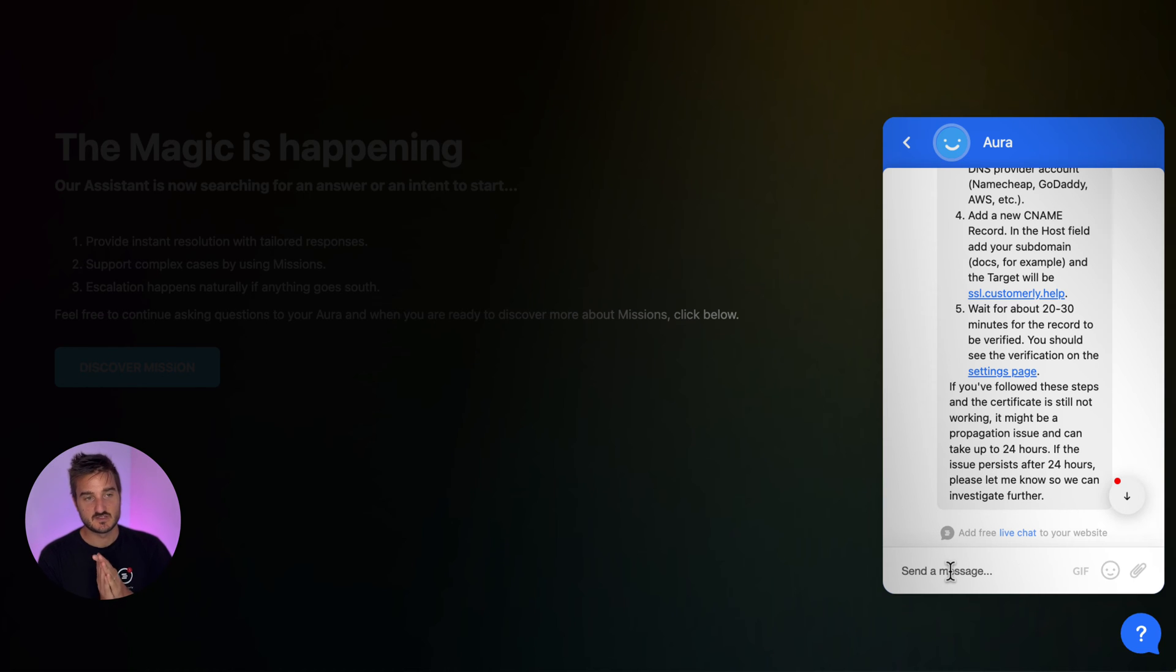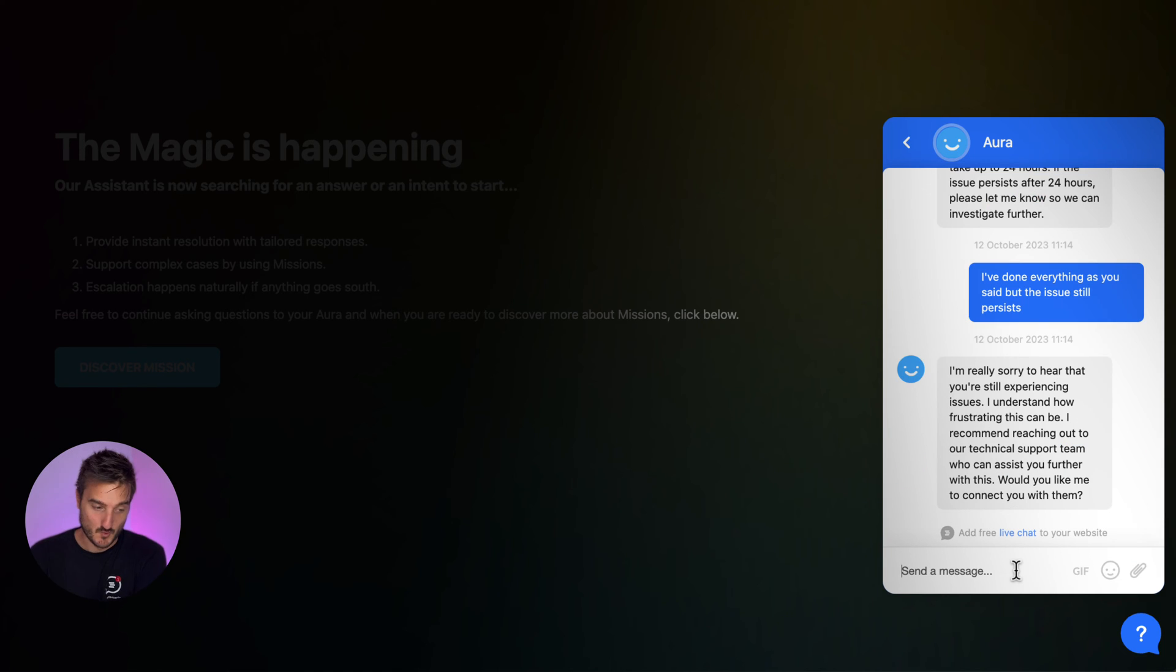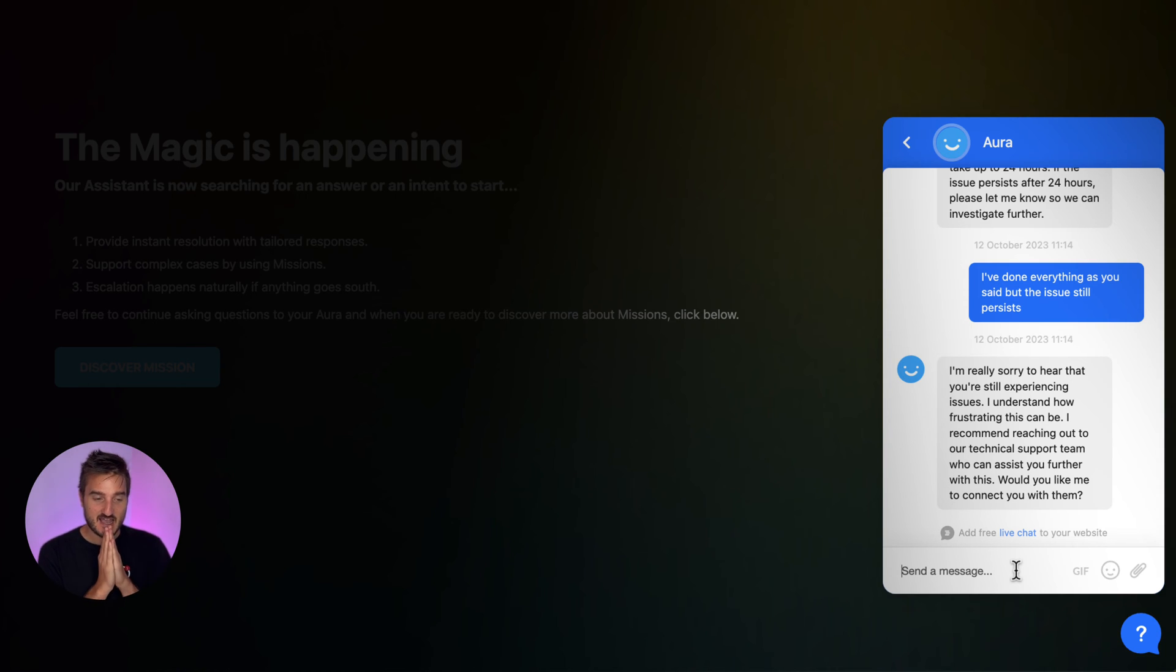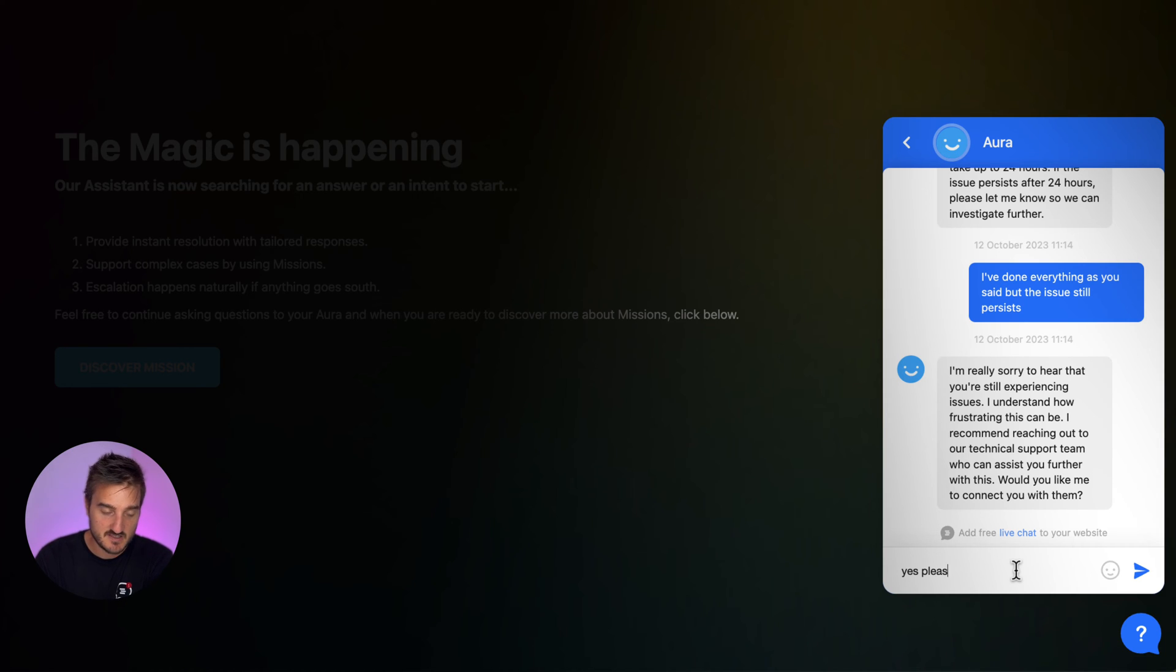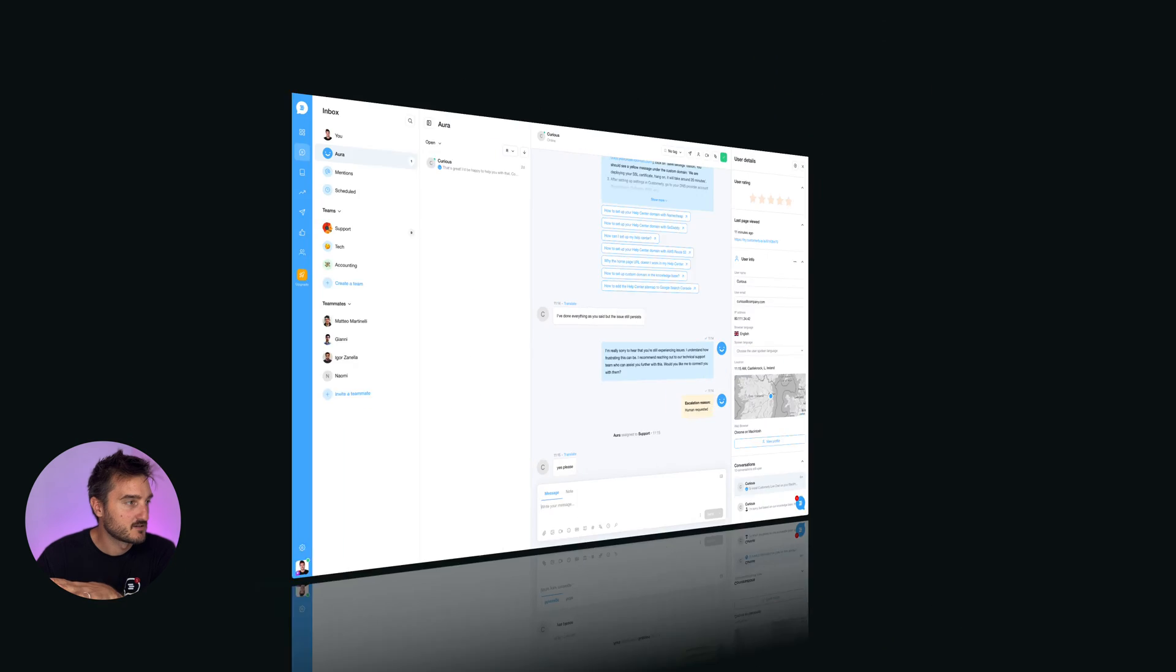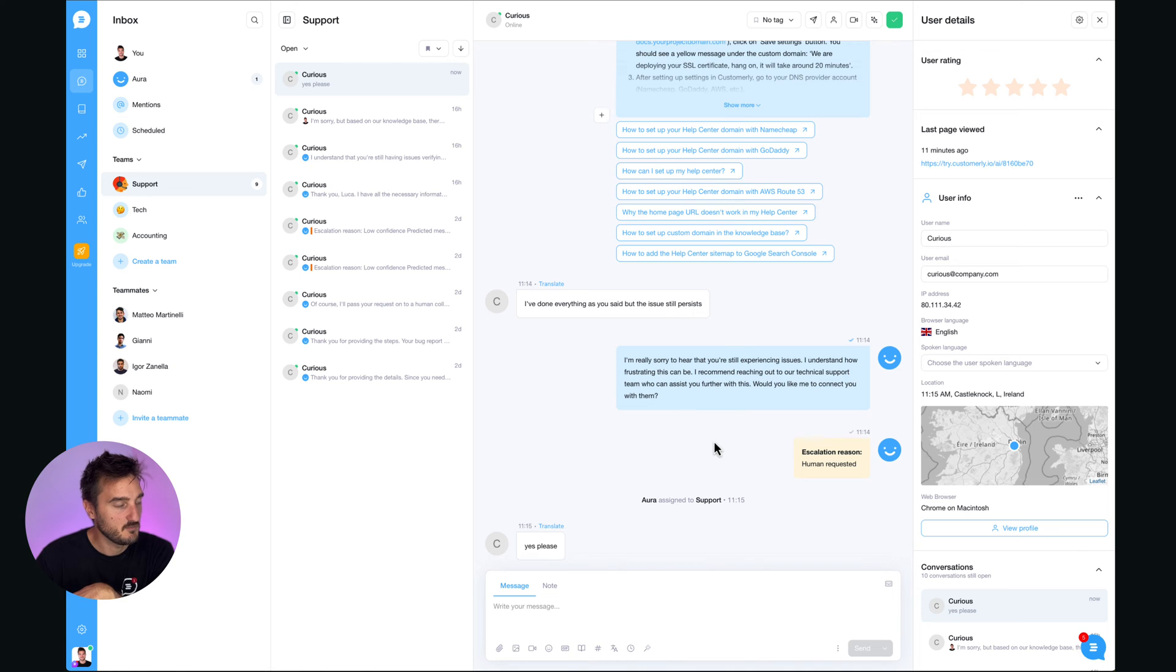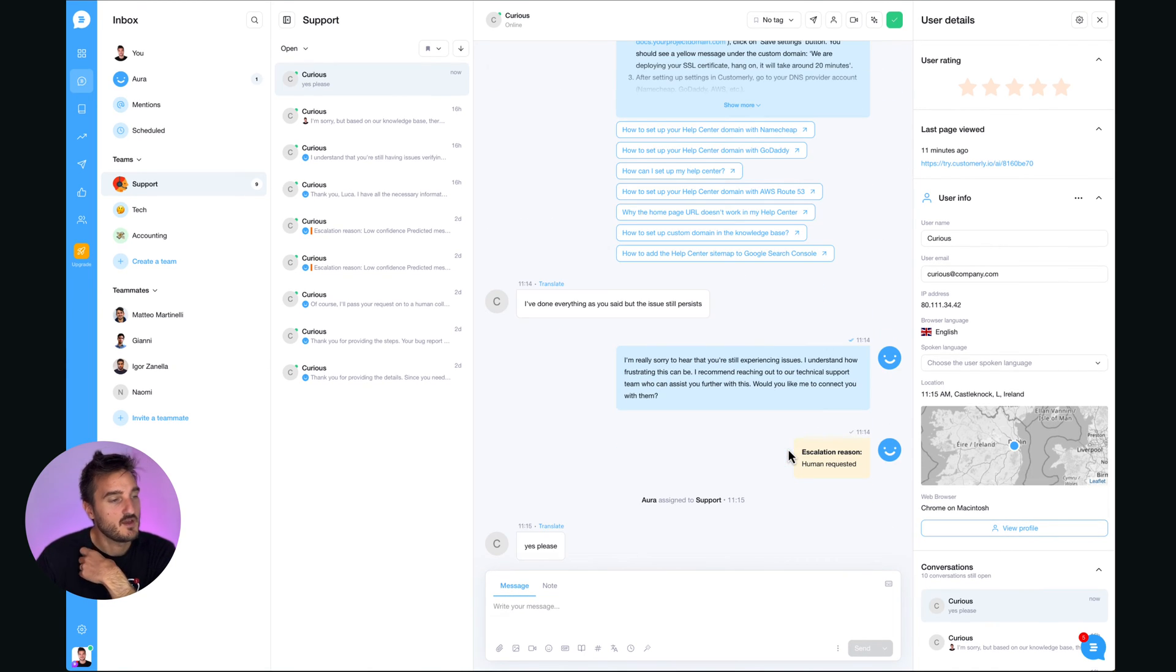Cool. So it understood the sentiment analysis and he didn't understand that the customer has an issue that is still persisting. Now what I can say, yes, please. And what is going to happen magically, the Aura assistant is assigning this to the support team. And as you can see, Aura added an escalation reason for your team. And so now the team can read the whole thing and that would be it.